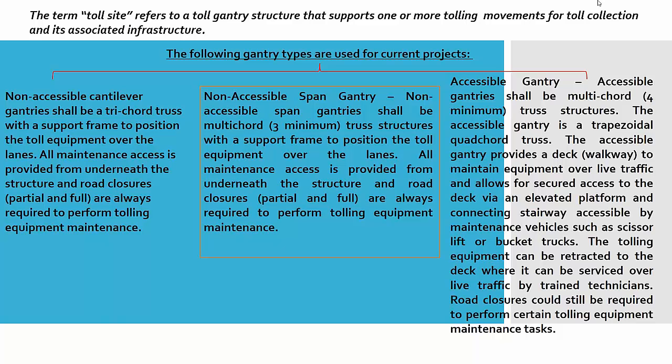Non-accessible cantilever gantry is a truss which supports a frame to position the toll equipment over the lanes. All maintenance access is provided from underneath the structure and road closures, partial or full, are always required to perform toll equipment maintenance.